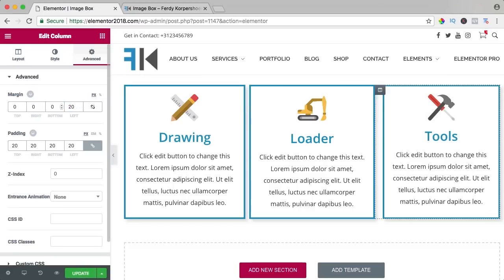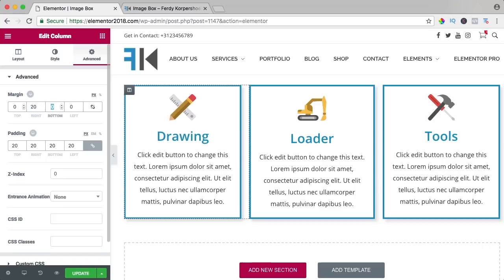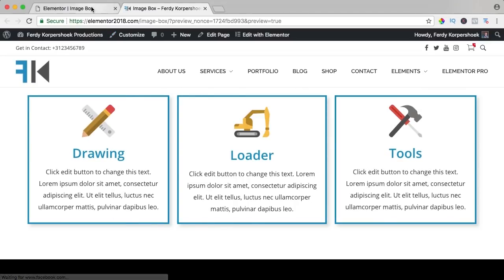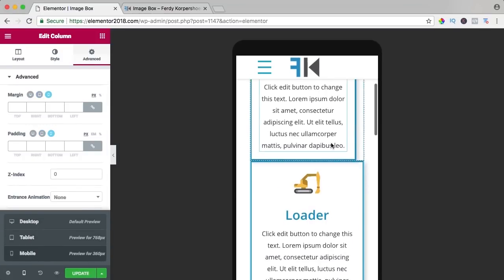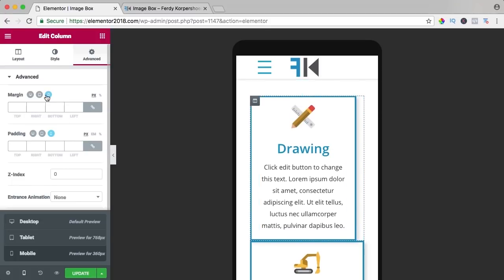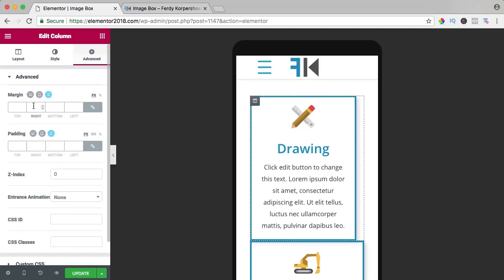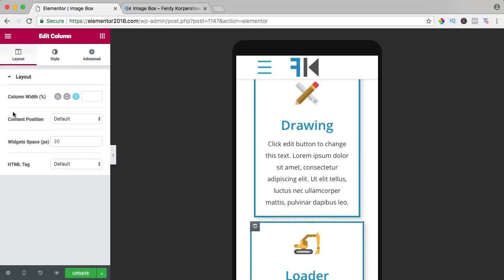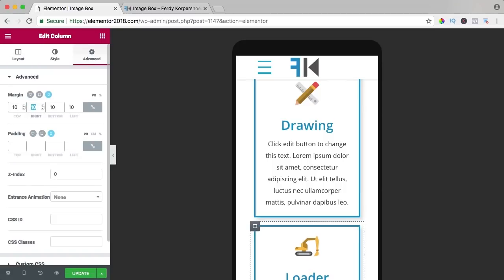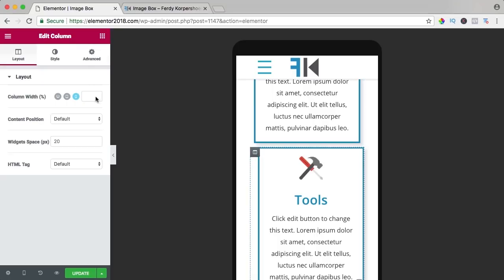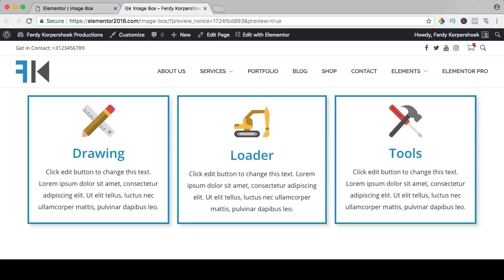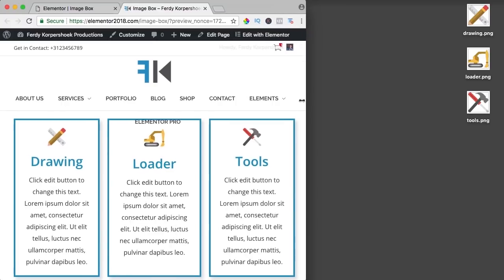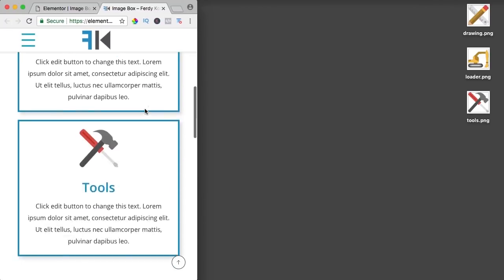I change the margin to 20, update, and preview. It looks fine on tablet too, but on mobile it looks a bit weird. I go to the mobile settings and set all margins to 10, update and refresh. When I make the screen smaller, it looks great now. If I bring it back to desktop, I can go to the section and give it a background gradient or give each column a different background.